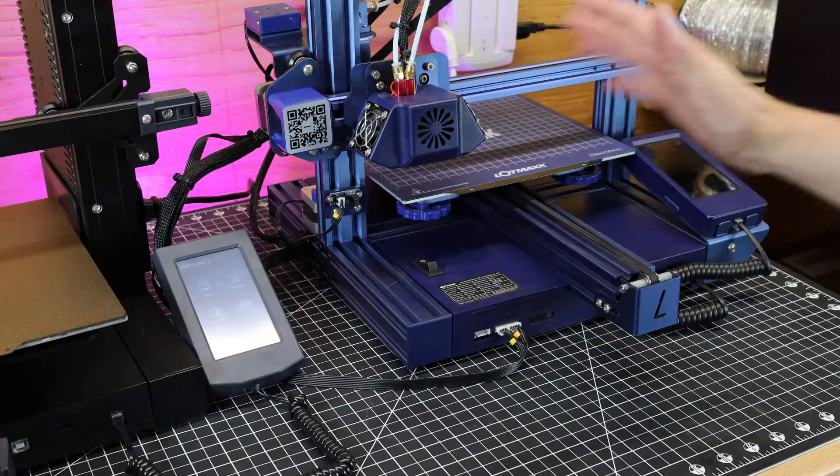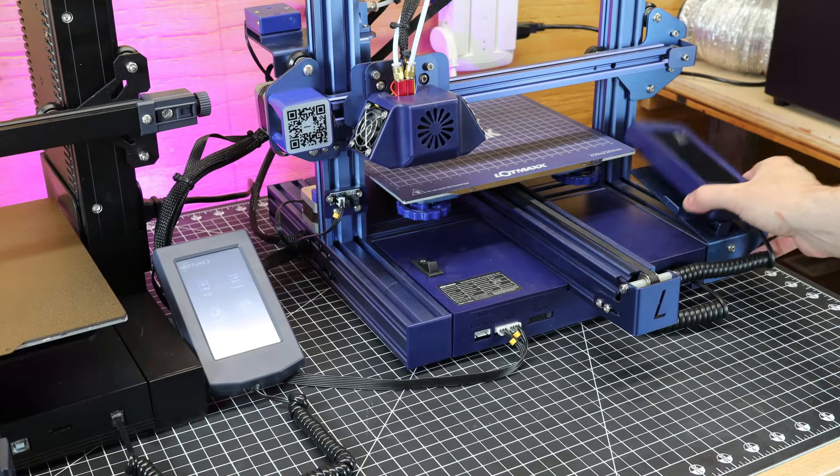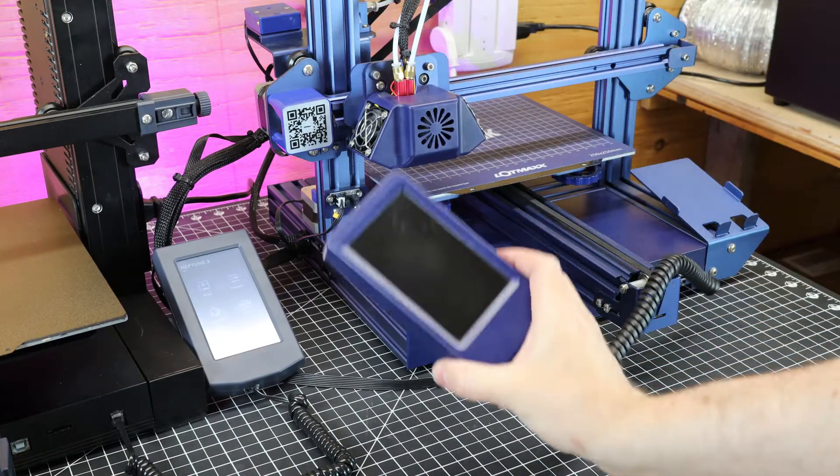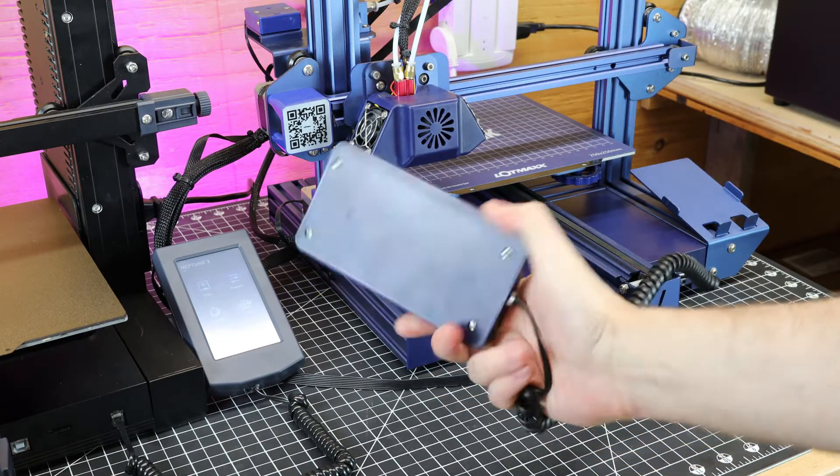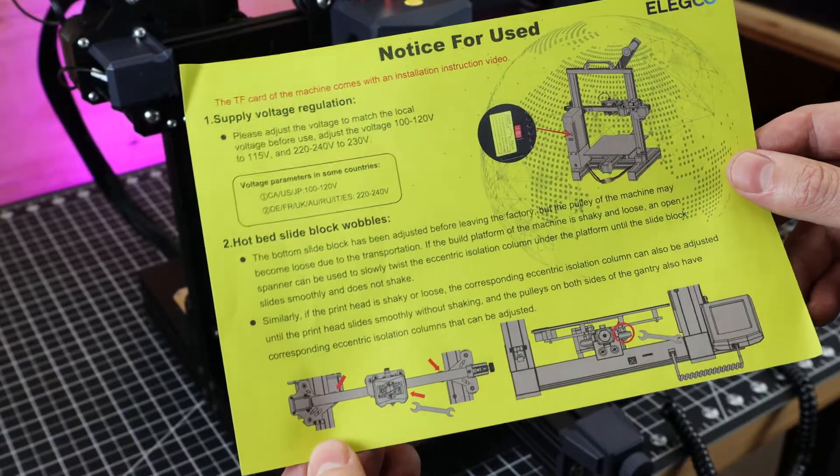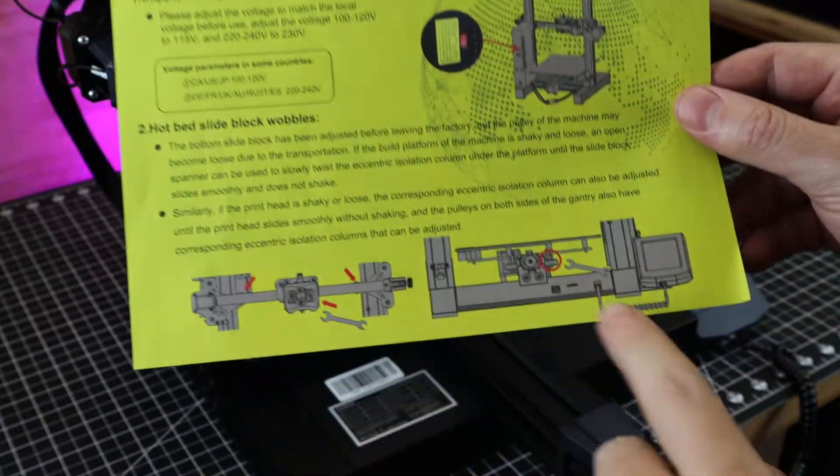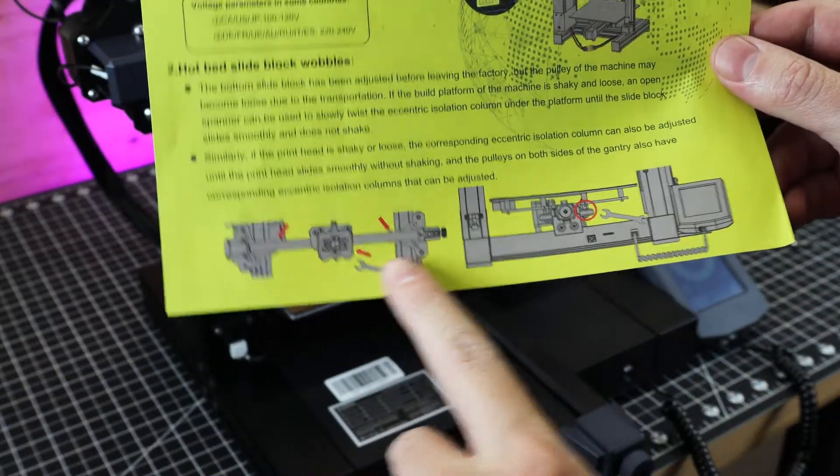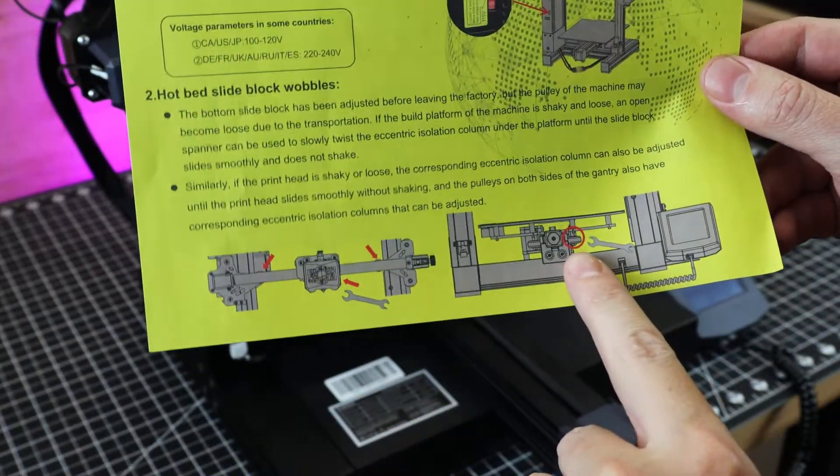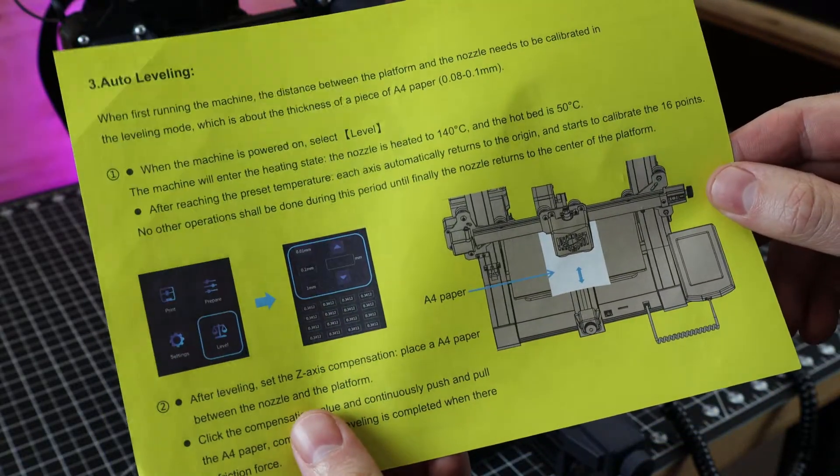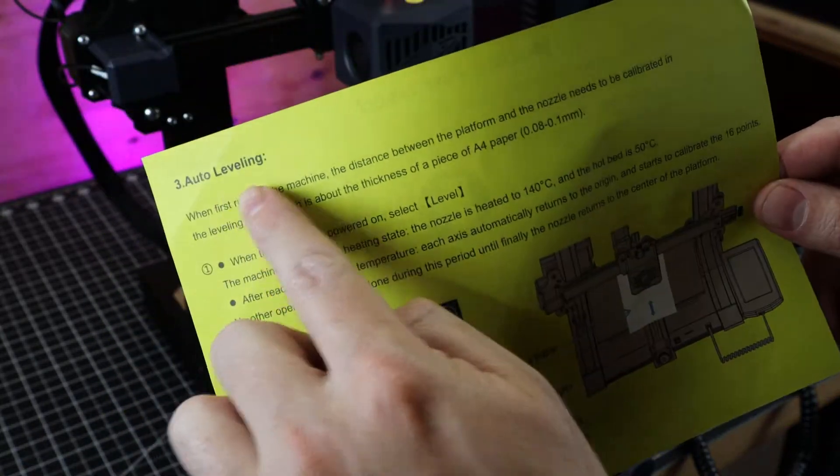This screen really reminds me of the LotMax Shark, seeing that it has almost the same setup. But anyways, I'm not done with the setup on the machine yet. I've already done the first thing on this checklist, but I need to check for wobbles in other areas, along with tightening up the belts if they're too loose. Then I can run the auto leveling on this printer to get everything ready to go.